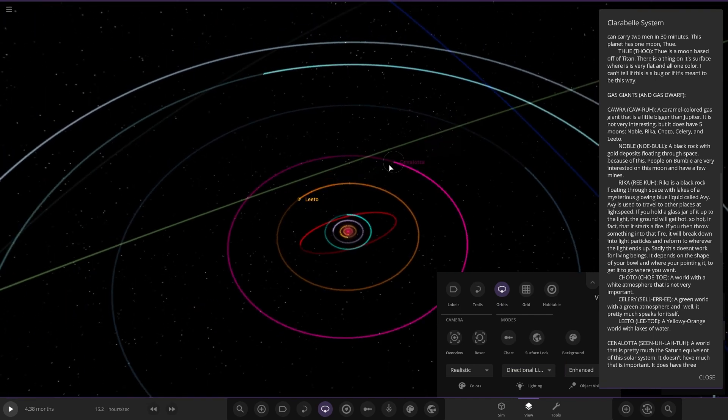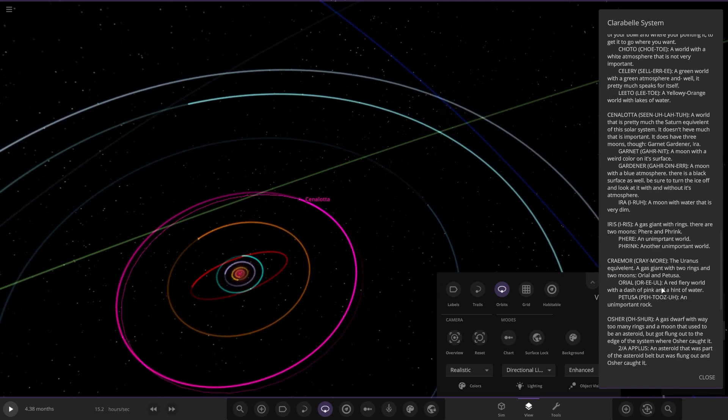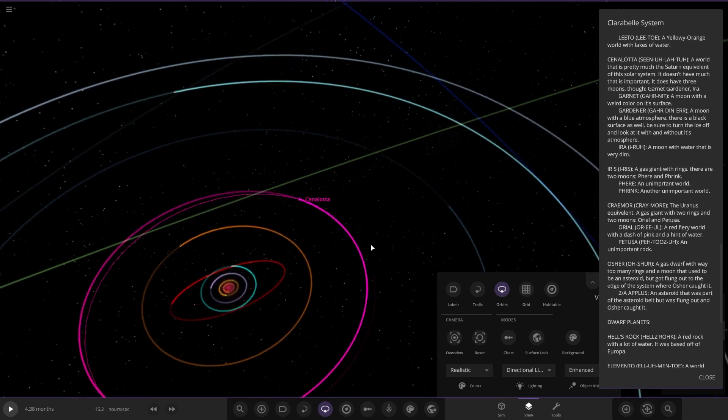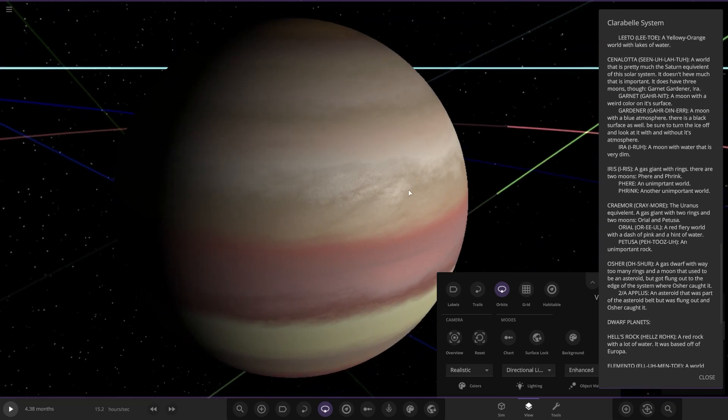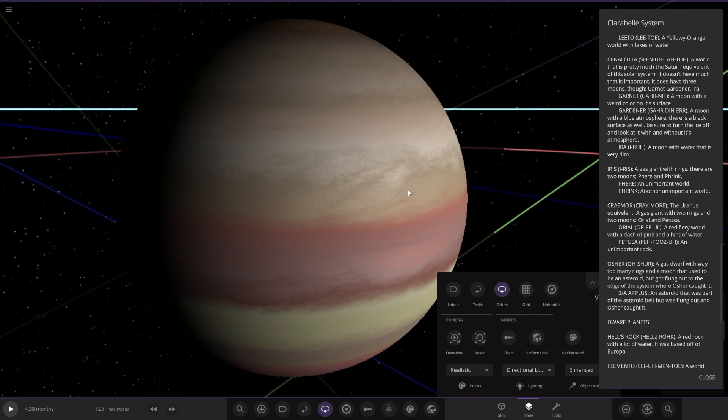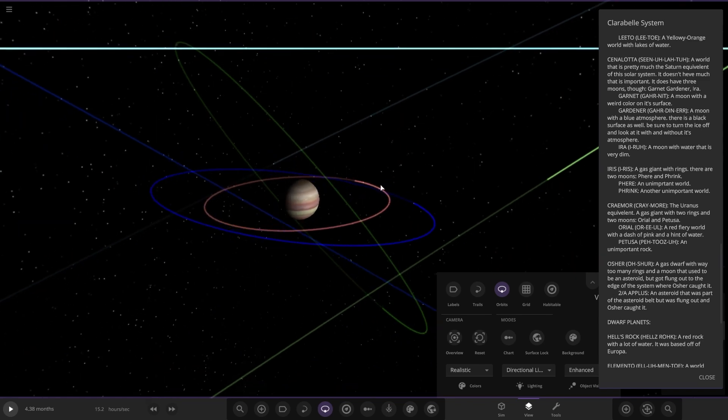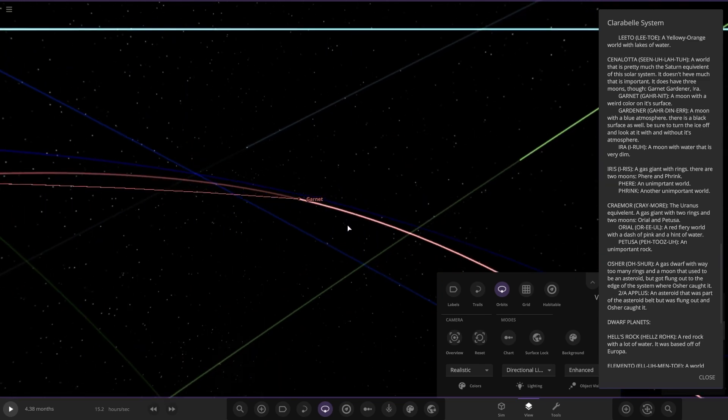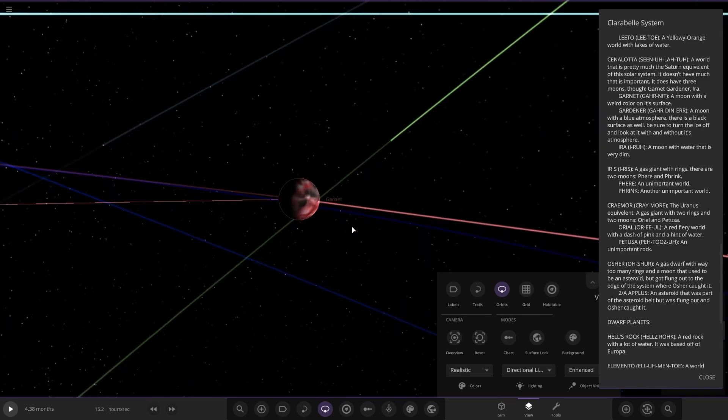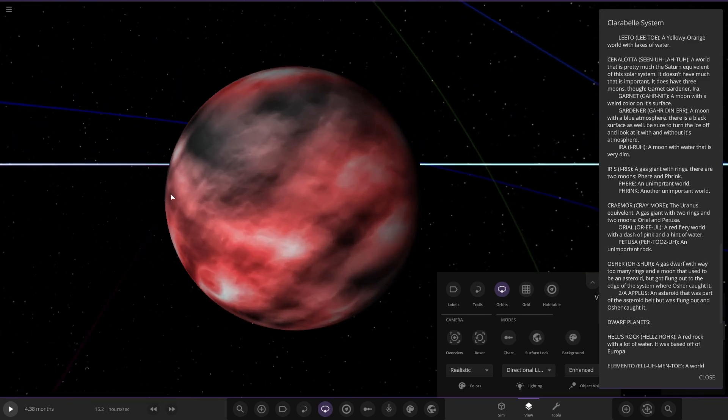Next up we've got this one over here. Senaletto, a world that is pretty much the Saturn equivalent of this solar system. It doesn't have much that is important. It does have three moons. We've got Garnet, a moon with a weird color on its surface.